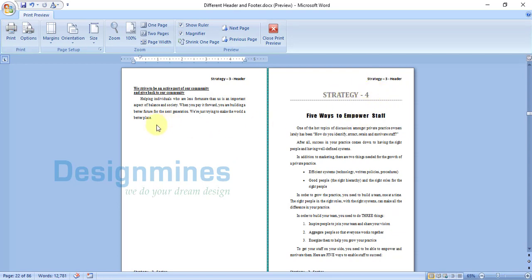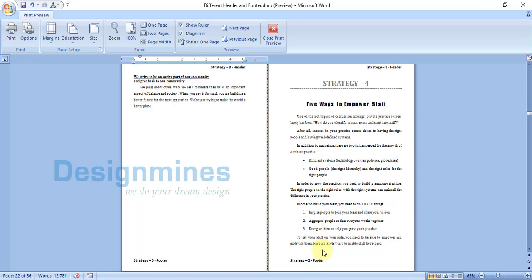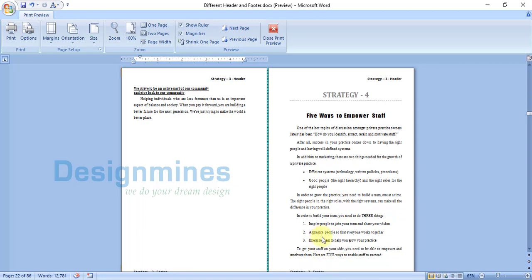Same way, go to the Strategy 4 page and add a section break — remove the page break first. Then double-click on the Strategy 4 header, unlink the previous section header button, and add your new header for Strategy 4. Do the same for the footer as well. This is how you can add different headers and footers for the respective number of pages in a document.